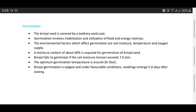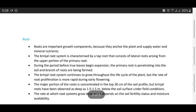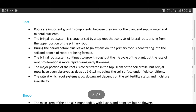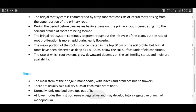Brinjal germination is epigeal, and under favorable conditions seedlings emerge in five to six days after sowing. Root study: roots are important growth components because they anchor the plant and supply water and mineral nutrients. The brinjal root system is characterized by a taproot with lateral roots arising from the upper portion of the primary root. The primary root penetrates into the soil and branch roots are formed. The root system continues to grow throughout the life cycle, but root proliferation is more rapid during early flowering stages. The major portion of roots is concentrated in the top 30 centimeters of soil, but roots have been observed as deep as 1 to 1.5 meters. The rate of downward root growth depends on soil fertility status and moisture availability.